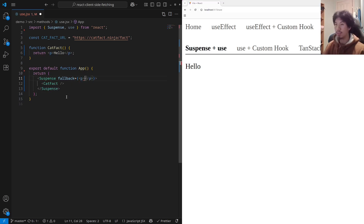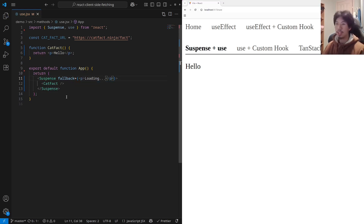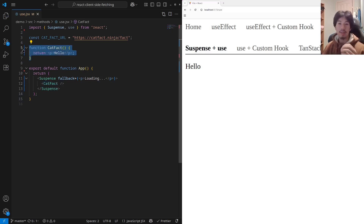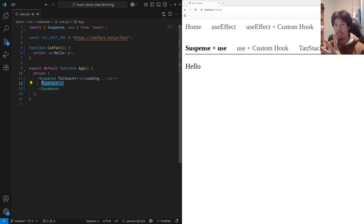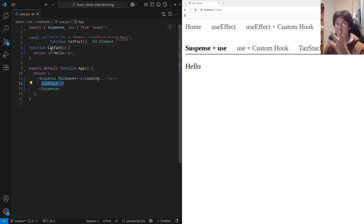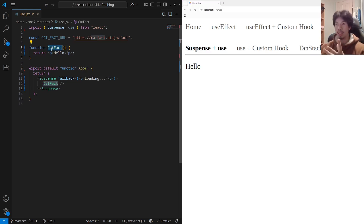The fallback can just be a React component. In this case, I'm just going to write a p tag with the word loading inside. With this pattern, the child component — in this case catFact — needs to explicitly suspend. And when it explicitly suspends, it's going to find the nearest suspense boundary and tell it: I'm suspending, so you should render your fallback instead.